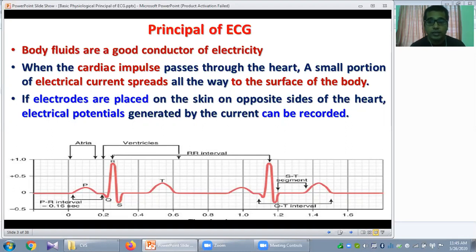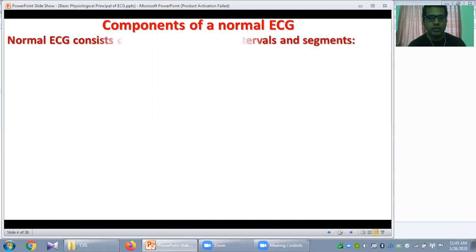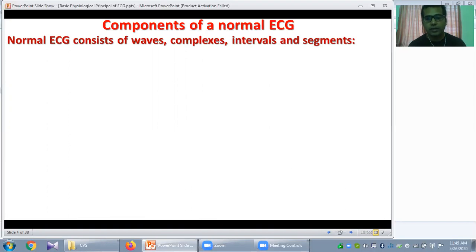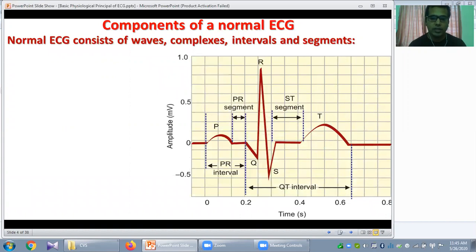ECG machine works on the principle of galvanometer. Now, what are the components of a normal ECG? Normal ECG consists of waves, complexes, intervals, and segments. Here you can see the different waves, complexes, intervals, and segments.